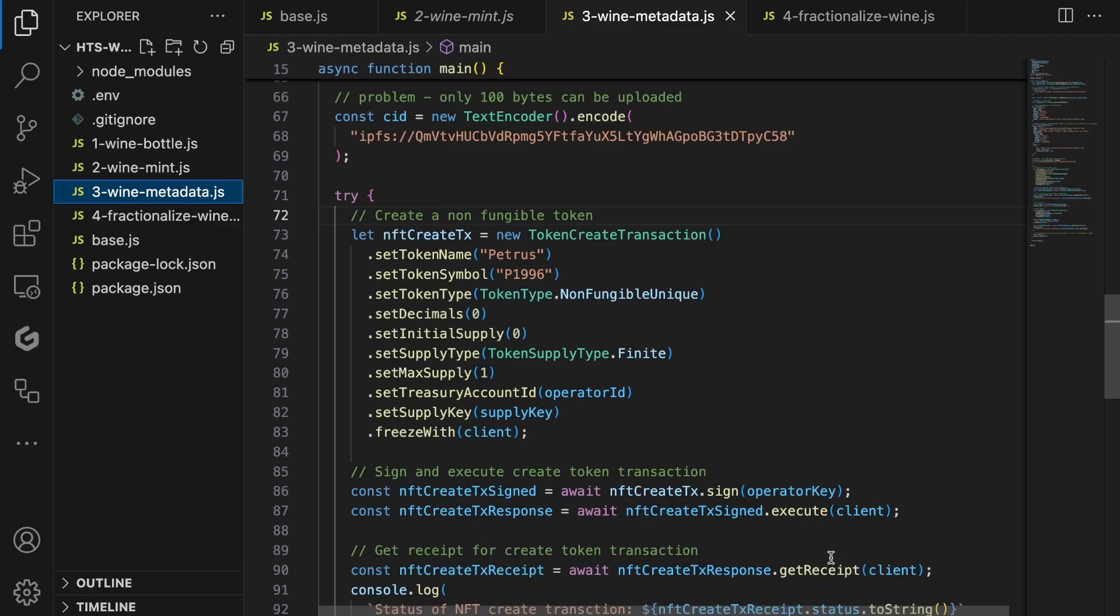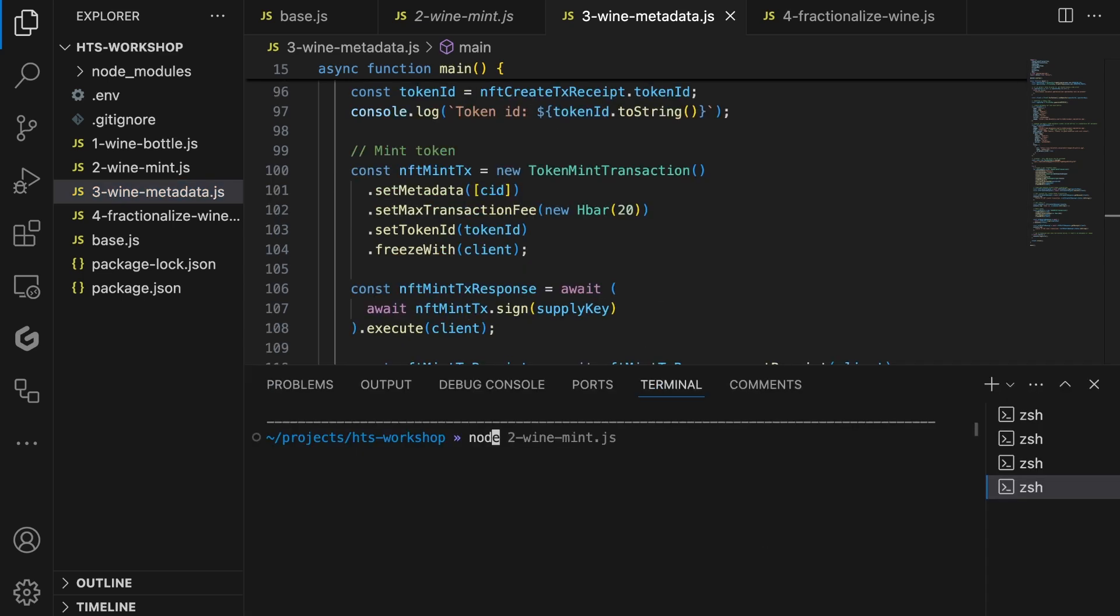Now we have the address copied from ThirdWeb. Let's assign this to the CID variable. CID stands for content identifier. The rest of the code remains the same, and we can execute the file with the node command. Again, it will print the token ID and the success status to the terminal.